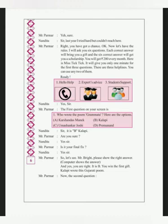Mr. Parmar asks, are you ready? Yes sir, but I want to say something. Nandita says, Mr. Parmar asks, yes sir. Last year I tried but couldn't reach here. You have got a chance. Okay. Now, let's have the rules.